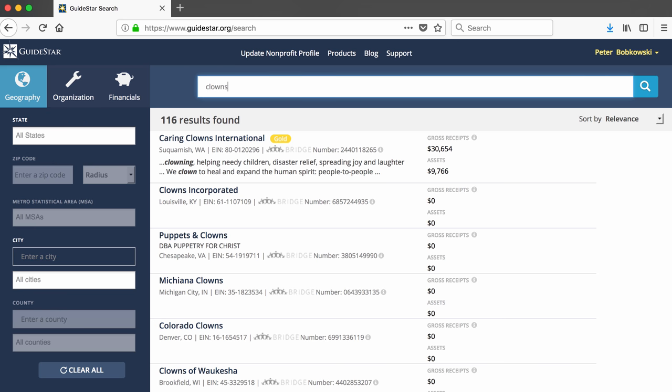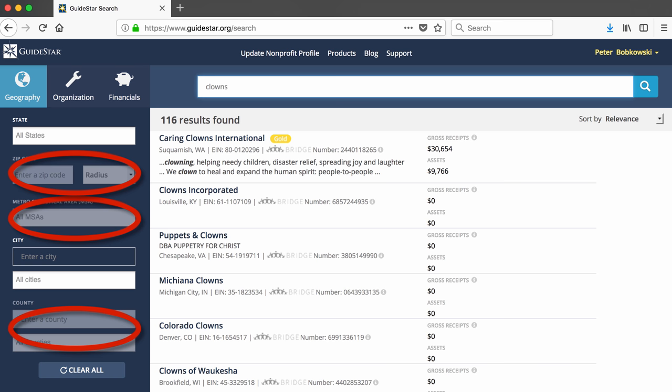Note that GuideStar has a number of other search options, but they are available with a paid plan. For the purposes of this class, you don't need to pay for a GuideStar subscription.